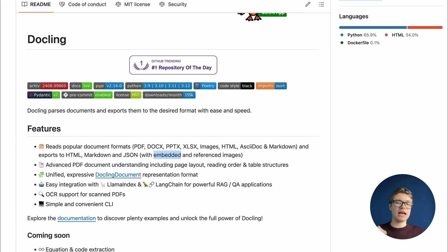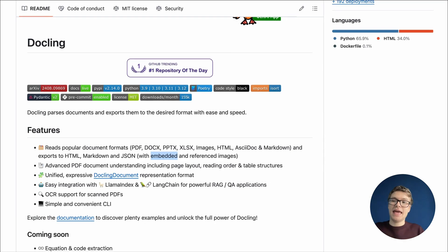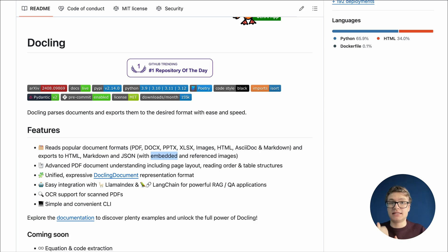So next time we'll actually dive into Dockling and turn any document into AI-ready data. If you want to get better at using AI projects and see this video, then follow me here on YouTube and I'll see you then.